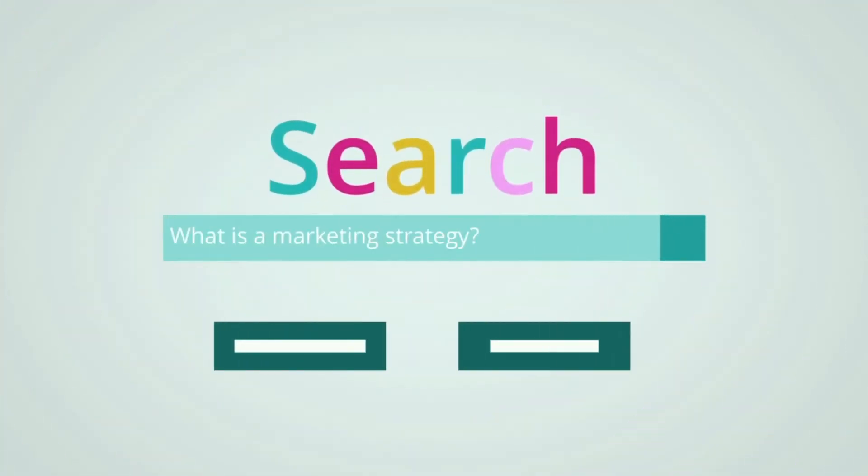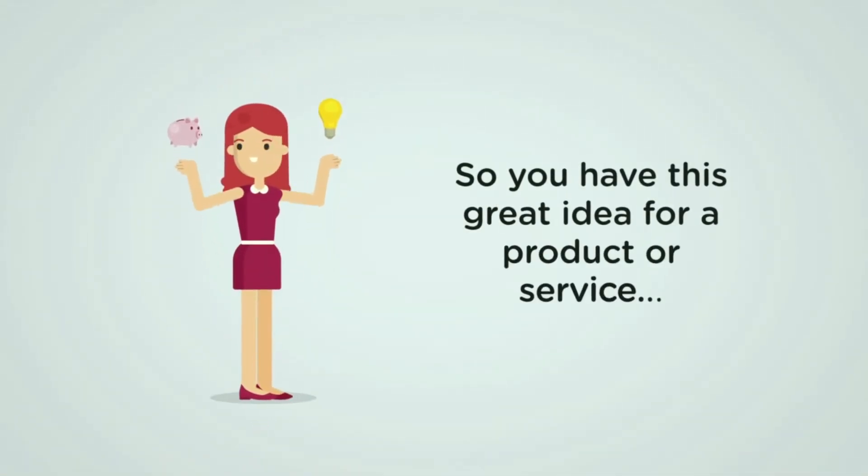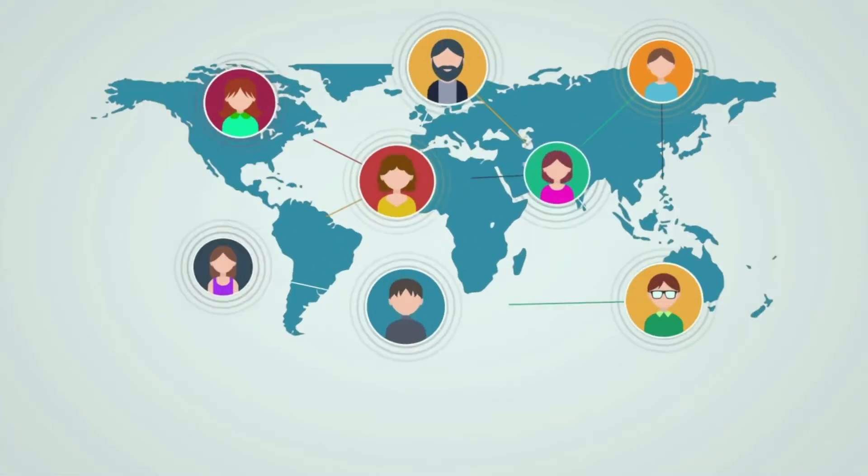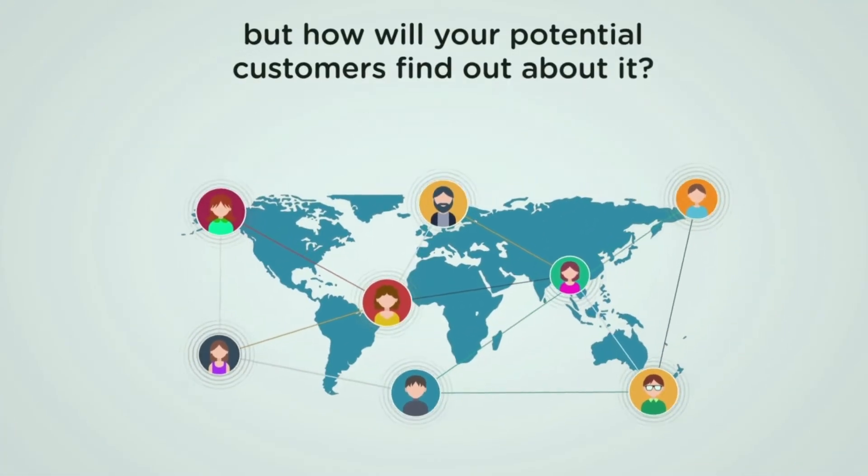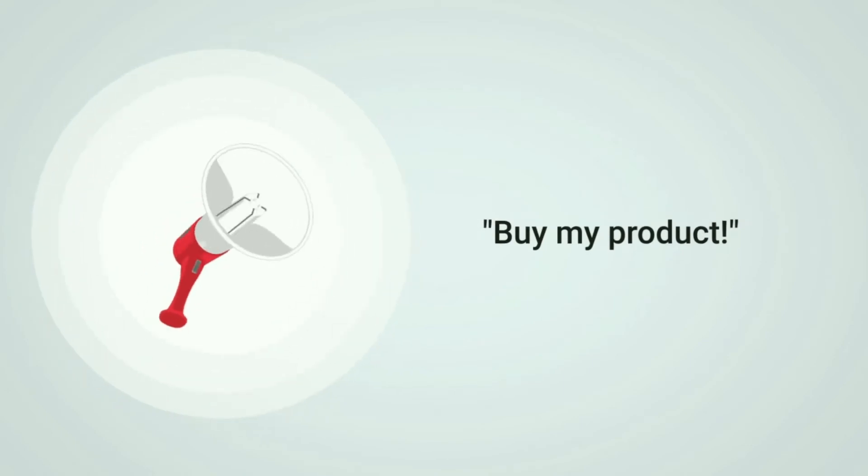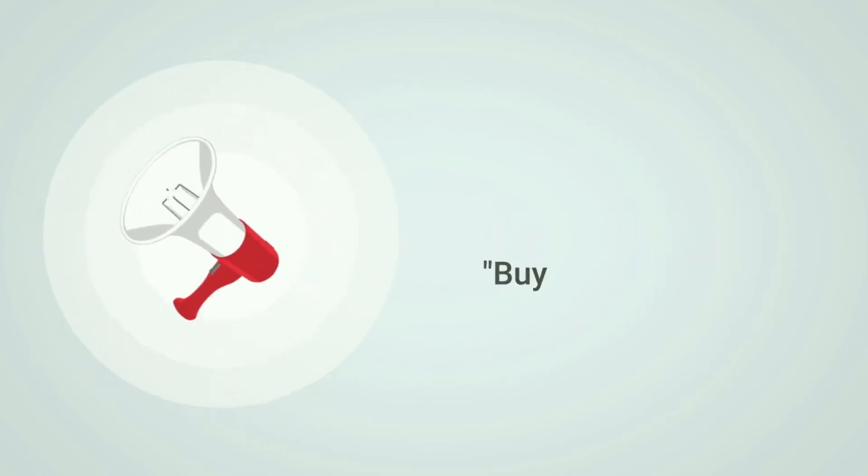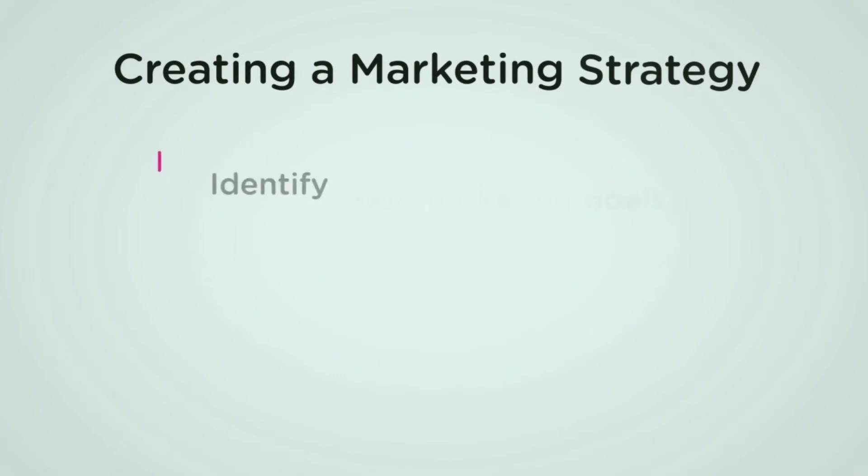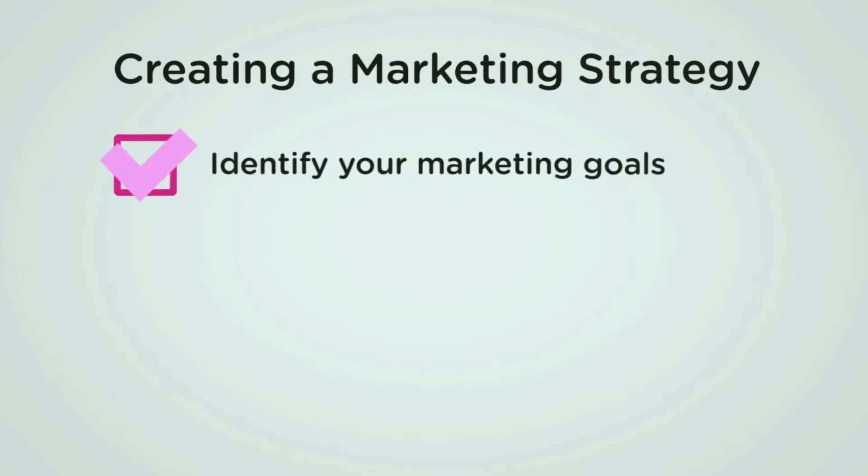A marketing strategy is a plan of action designed to promote and sell a product or service. So you have this great idea for a product or service, but how will your potential customers find out about it? You can't just walk around shouting into a loudspeaker. You need a plan.